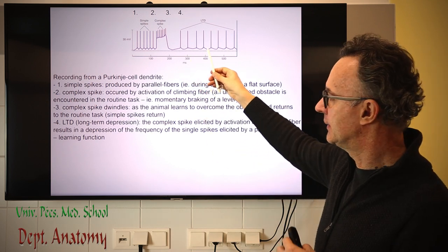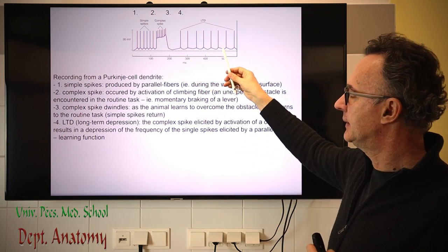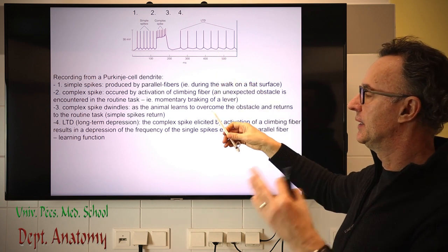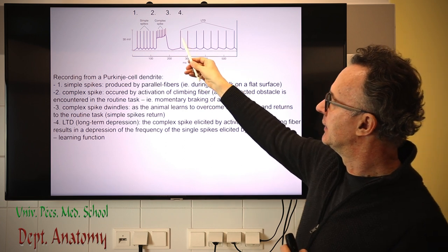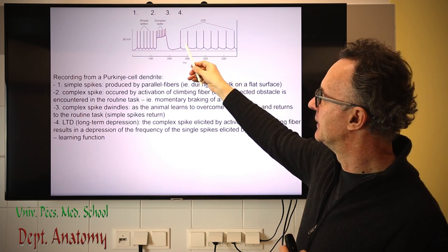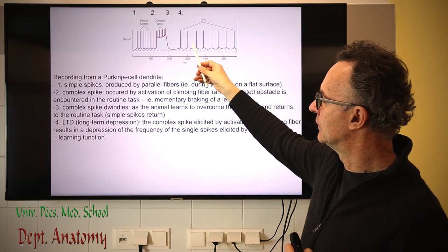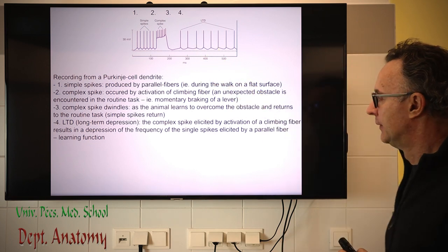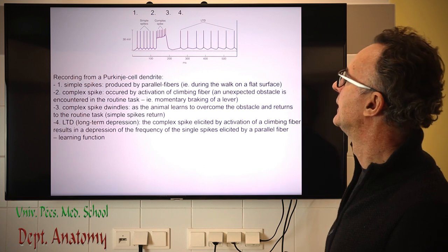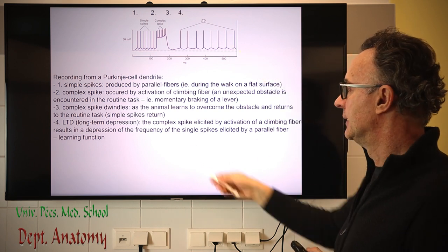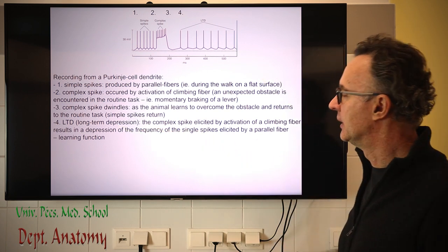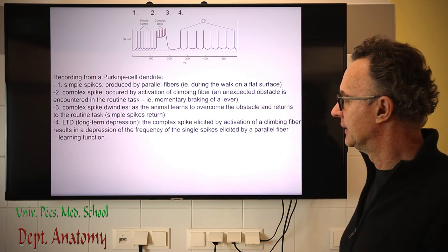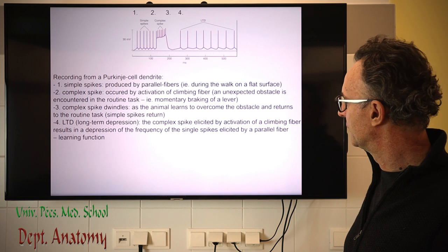When the obstacle is removed and the animal returns to the automatic routine task, we again have simple spikes, but the effect of the inferior olive is still present — that's why we have relatively rare spikes. This phenomenon is called long-term depression. This is electrophysiology, so we don't ask it at exam — I just wanted to give an example of the inferior olive nucleus's role.